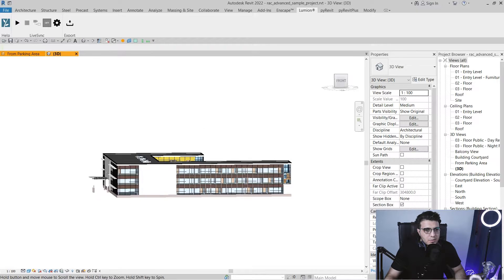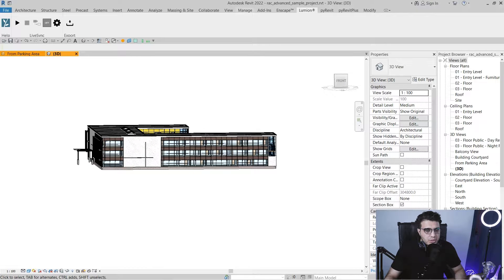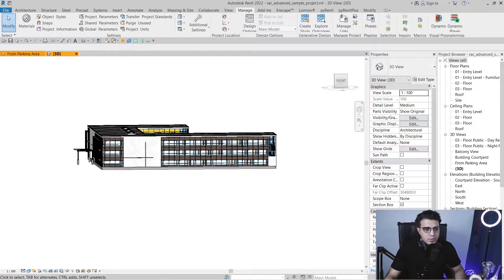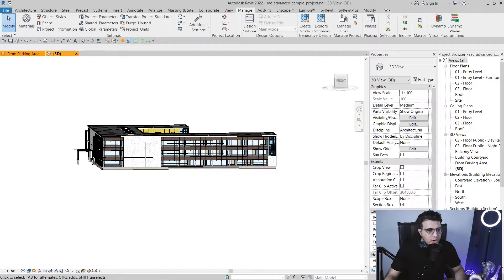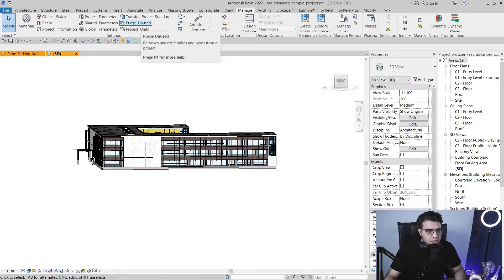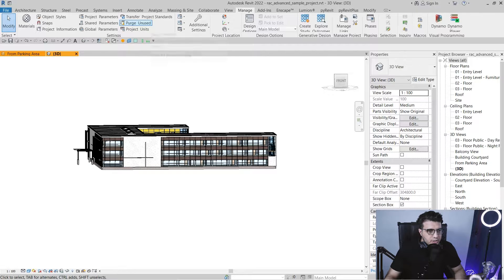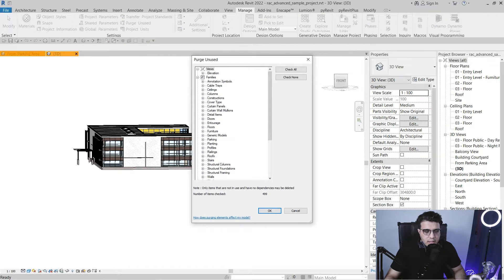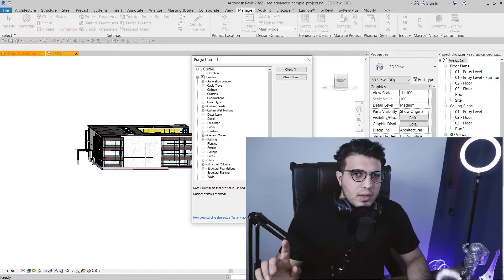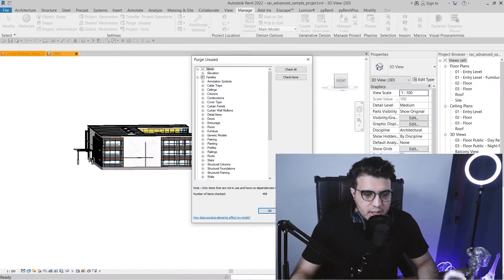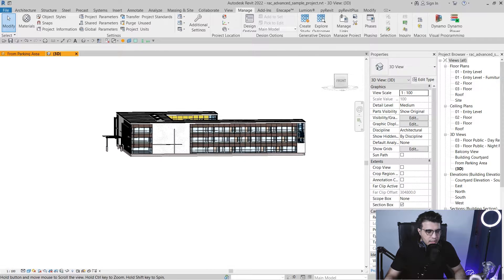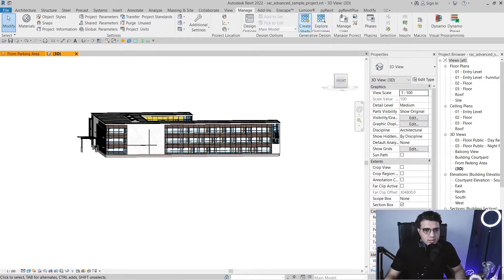And the second step is to purge your file. It will make your file size smaller and it will be more optimized in comparison without purging. To purge your file, you need to go to the Manage tab and you have the option here, Purge Unused. Click on it and then you can see all of these elements will be purged. And this is great. But bonus tip here: if you want to have some families in your project and you don't want to purge them, create a Save As from your file and then do these processes on it. Click on OK. And you need to wait a little bit. And that's great.